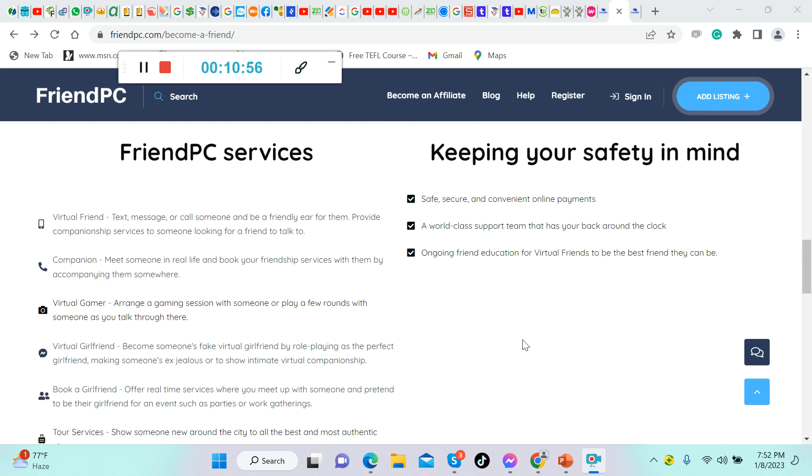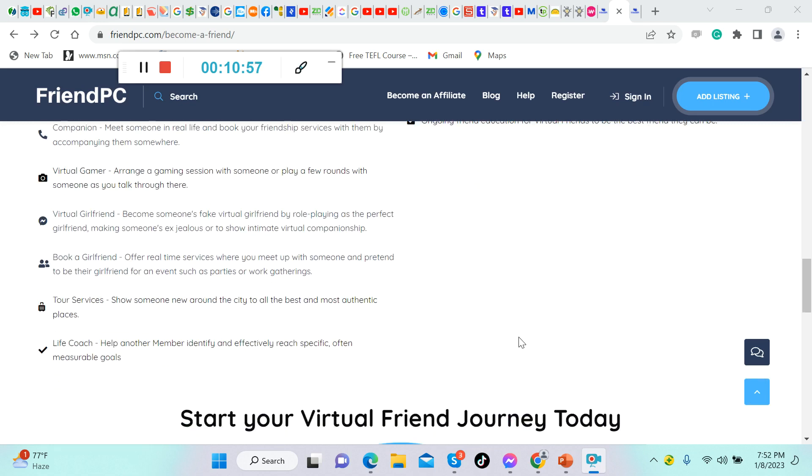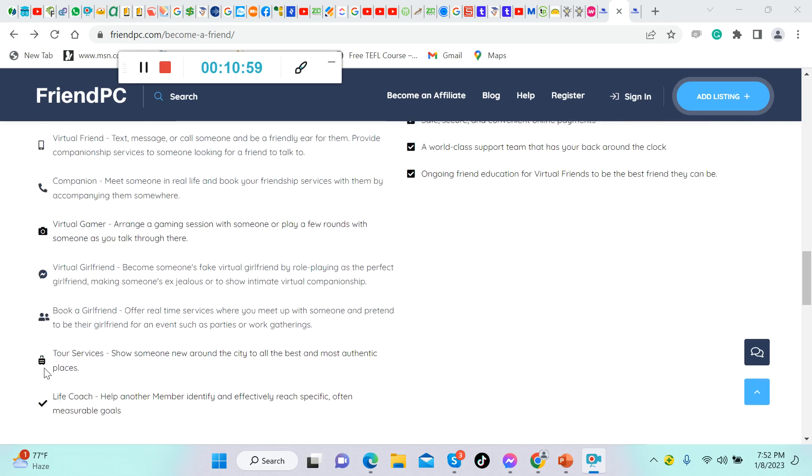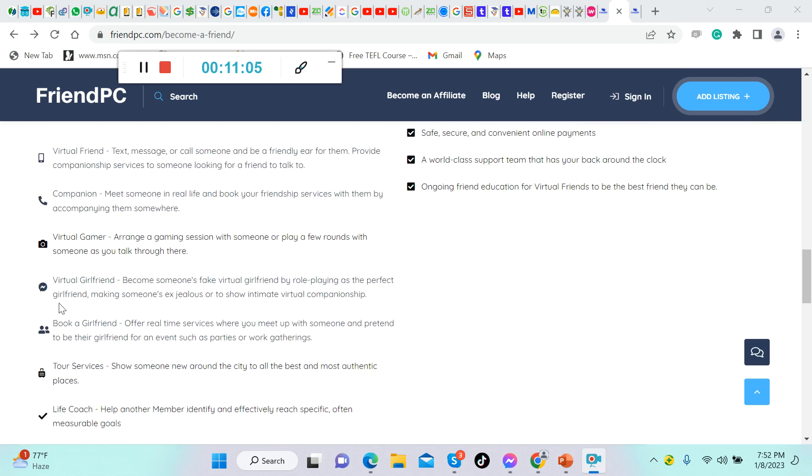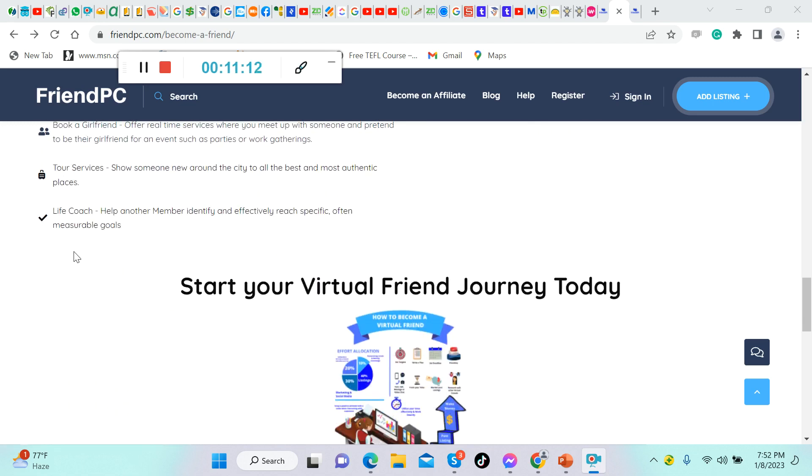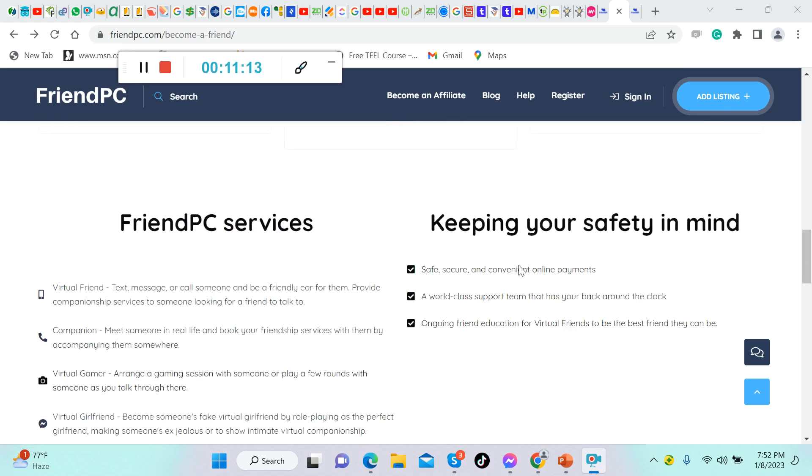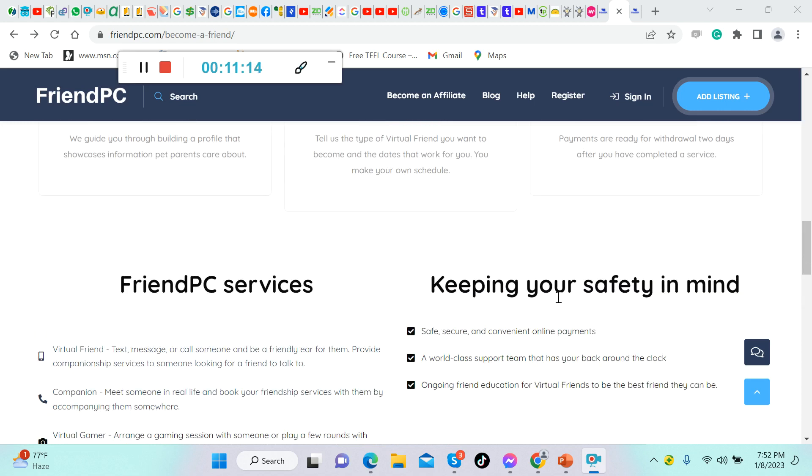These are the four making money options I would highly recommend you to do from this website once again: virtual friend or online friend, virtual gamer, online gamer, a virtual girlfriend or an online girlfriend, and also a life coach.